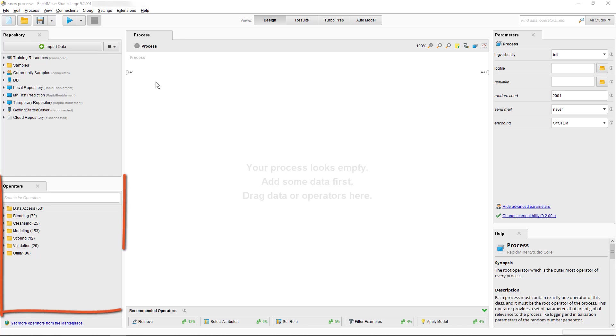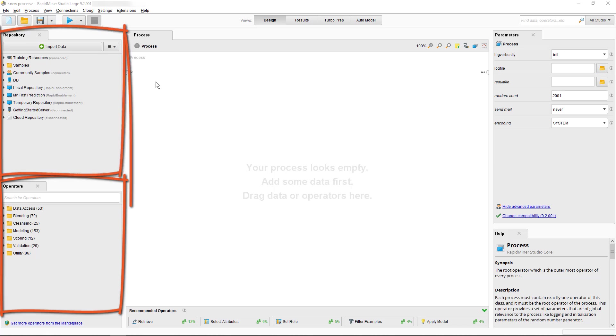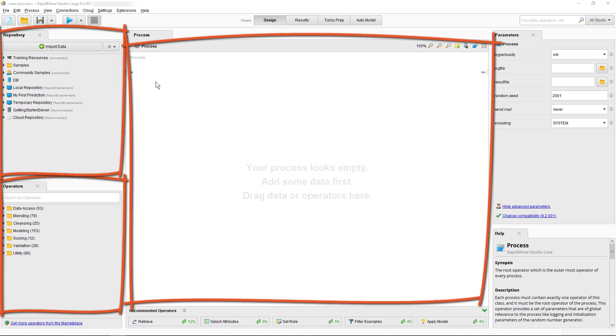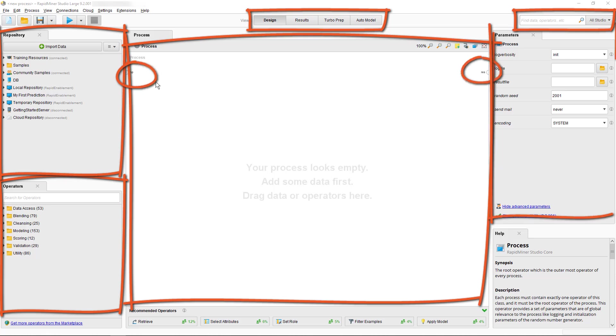We'll talk about the operators, the repository, the process panel, the views and the global search. We'll see the functionality of ports, parameters and of course we'll have a quick look at where to find help.